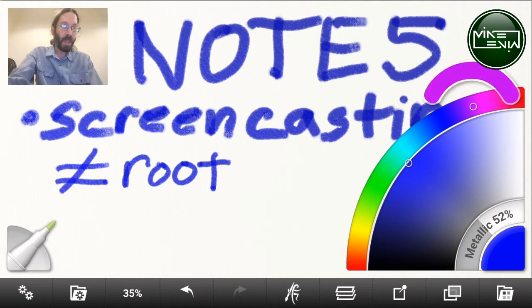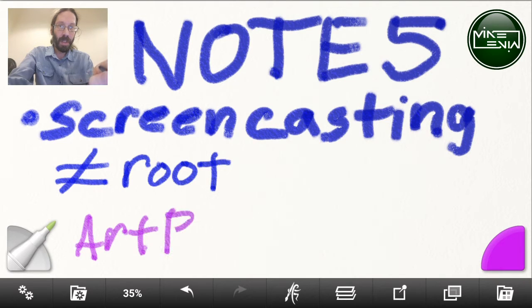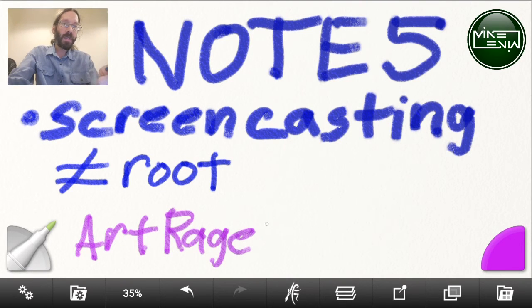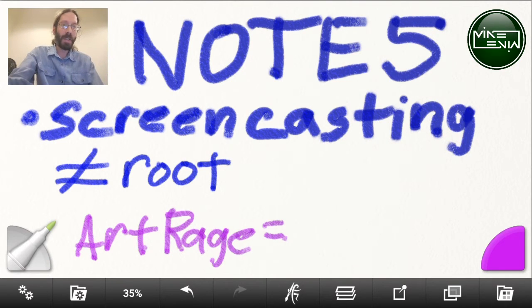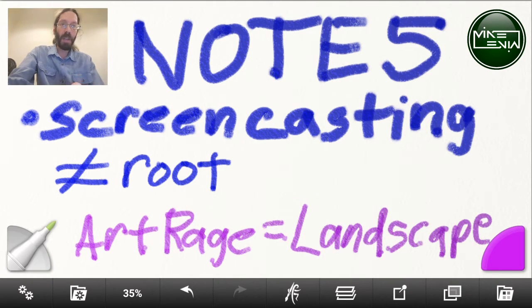I'll choose purple — make my daughter happy. This is Art Rage, which I just installed today, so it's my first day with it. I got it because Sketchbook, which I've been on since it came out on the iOS platform, just doesn't support landscape mode on mobile.